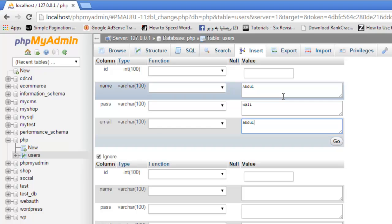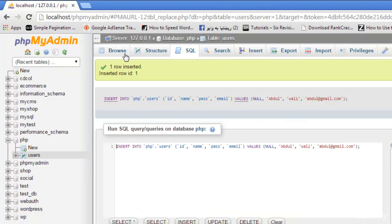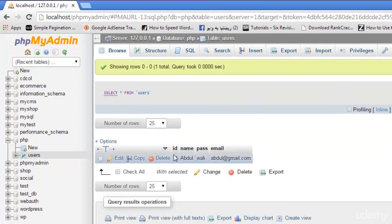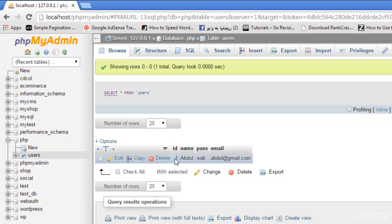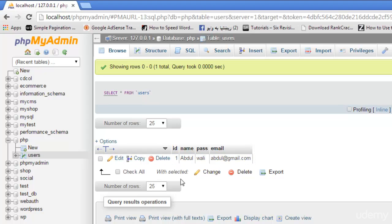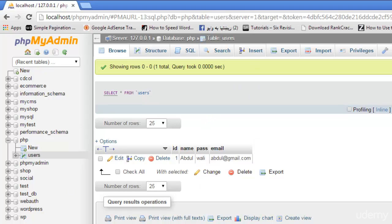Now browse the table and see ID 1, name Abdul, pass Vali, and email is this. ID is automatically incremented because we are not given any ID and this is by default incrementing. This data we have just inserted from here using this insert option directly using this interface. But we can also insert data from an HTML page or PHP page.